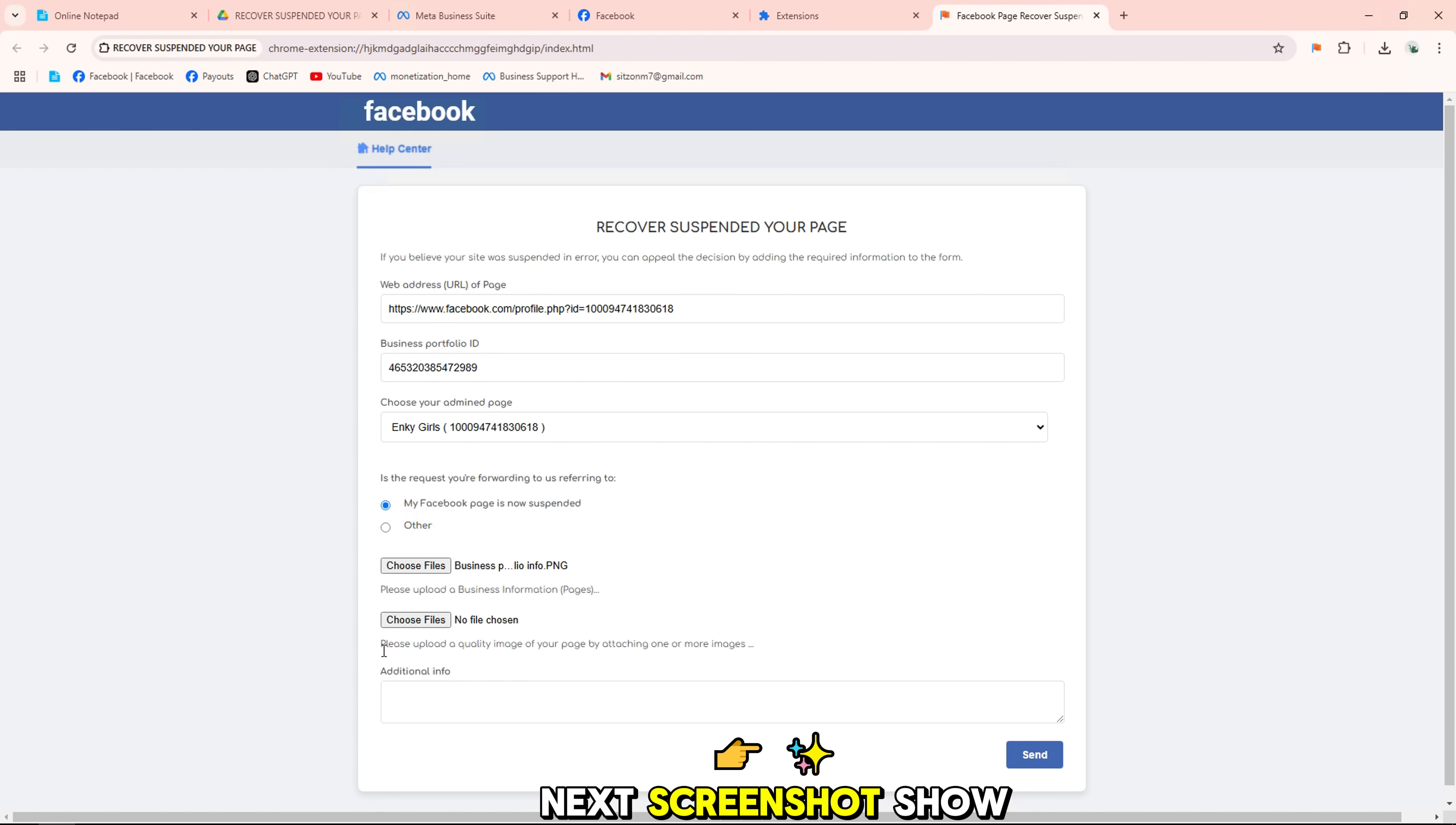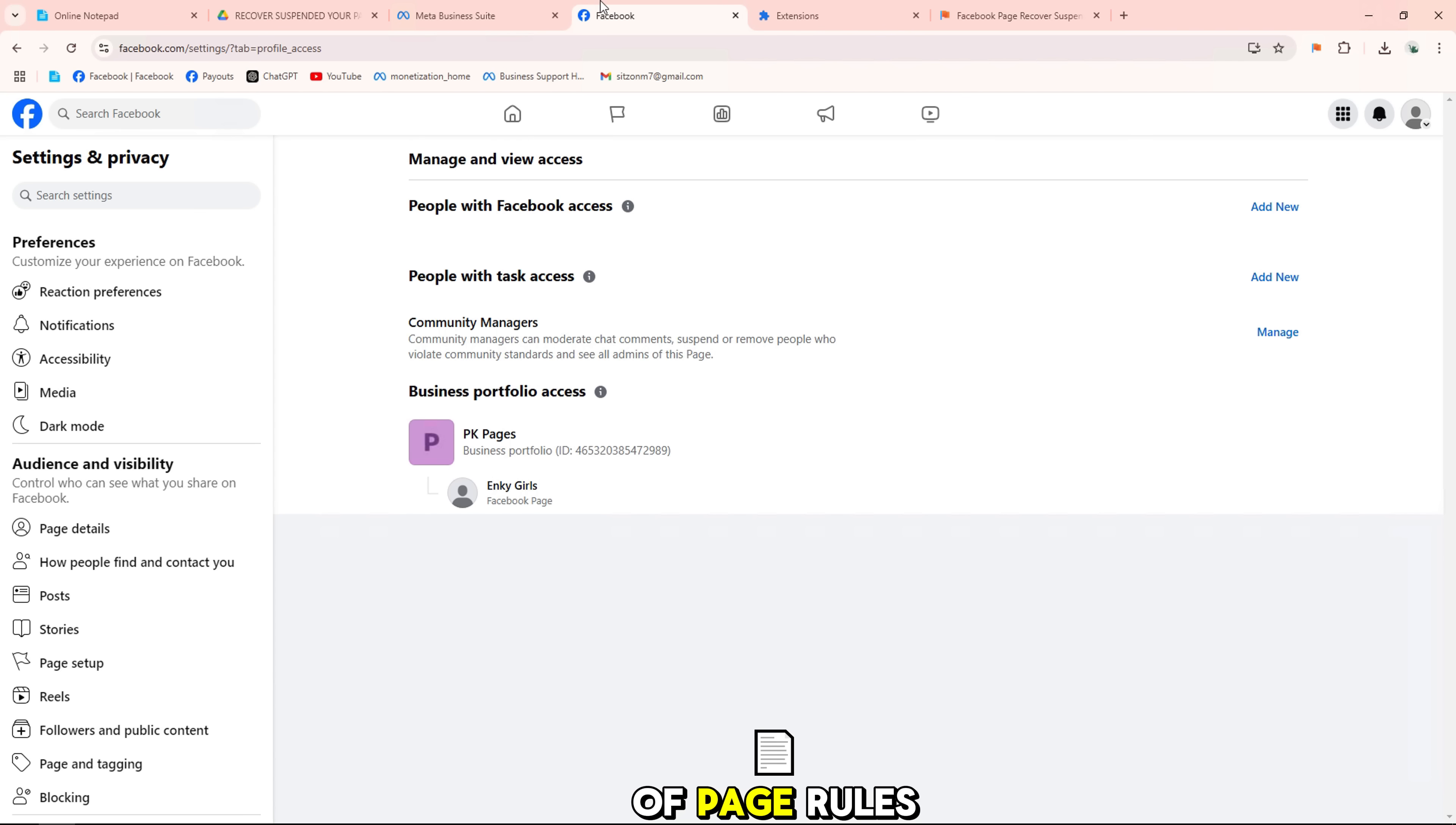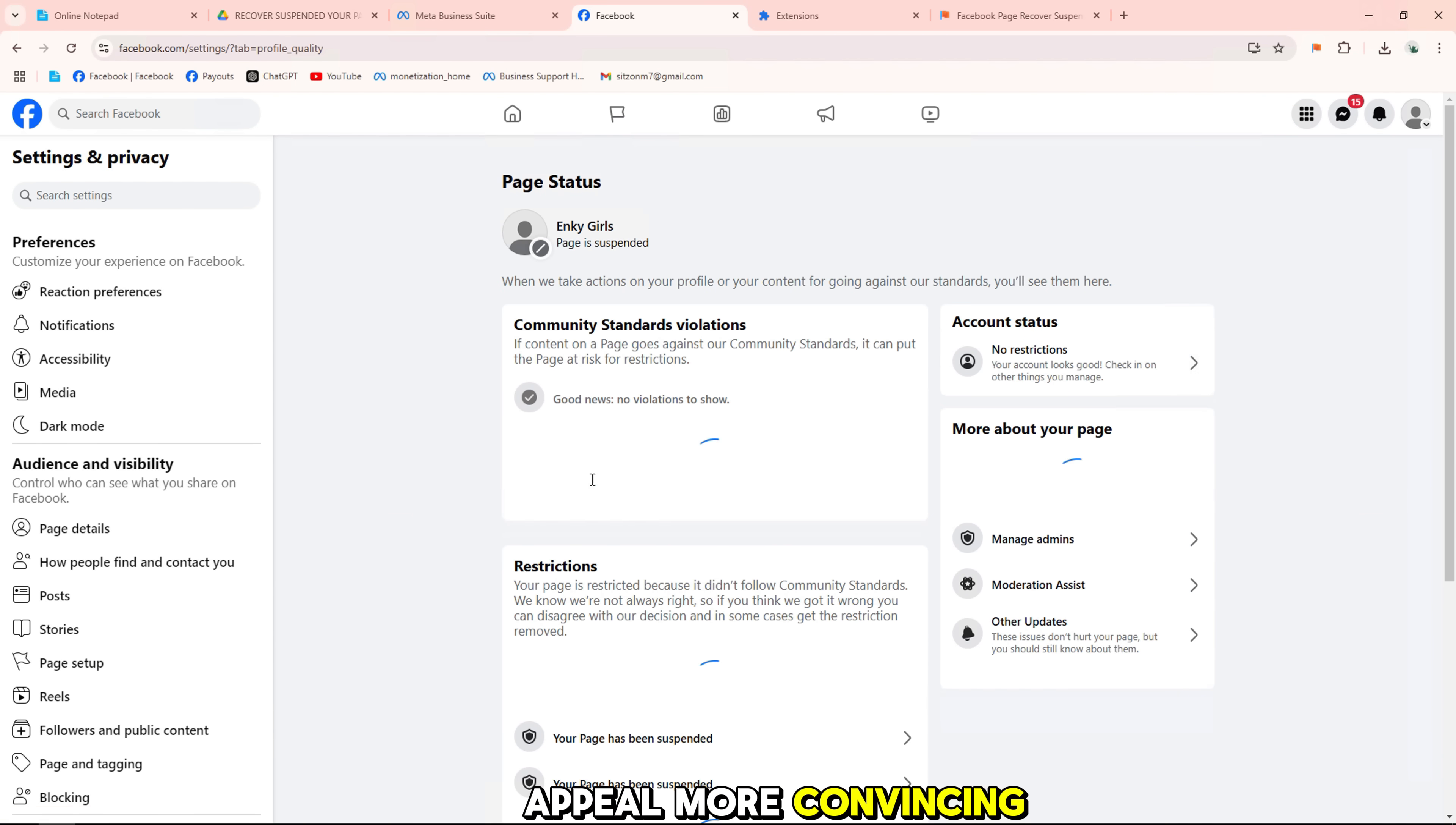Next, screenshots show how to attach visual files, such as screenshots of page rules or deleted posts. Gathering these details will make your appeal more convincing.